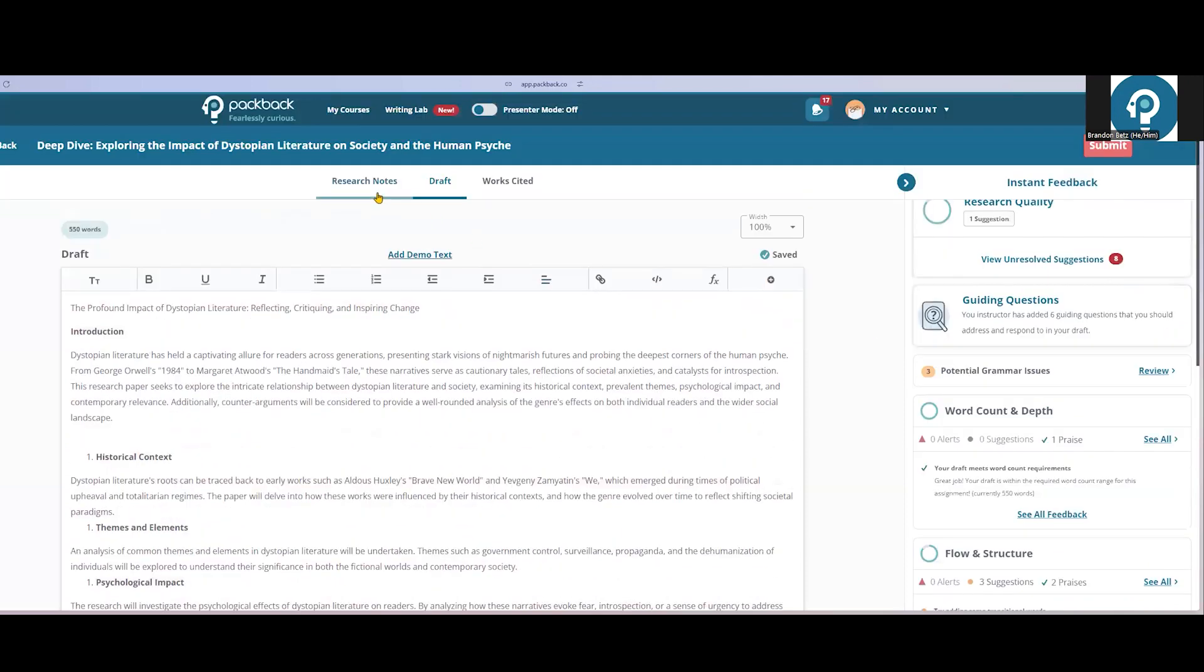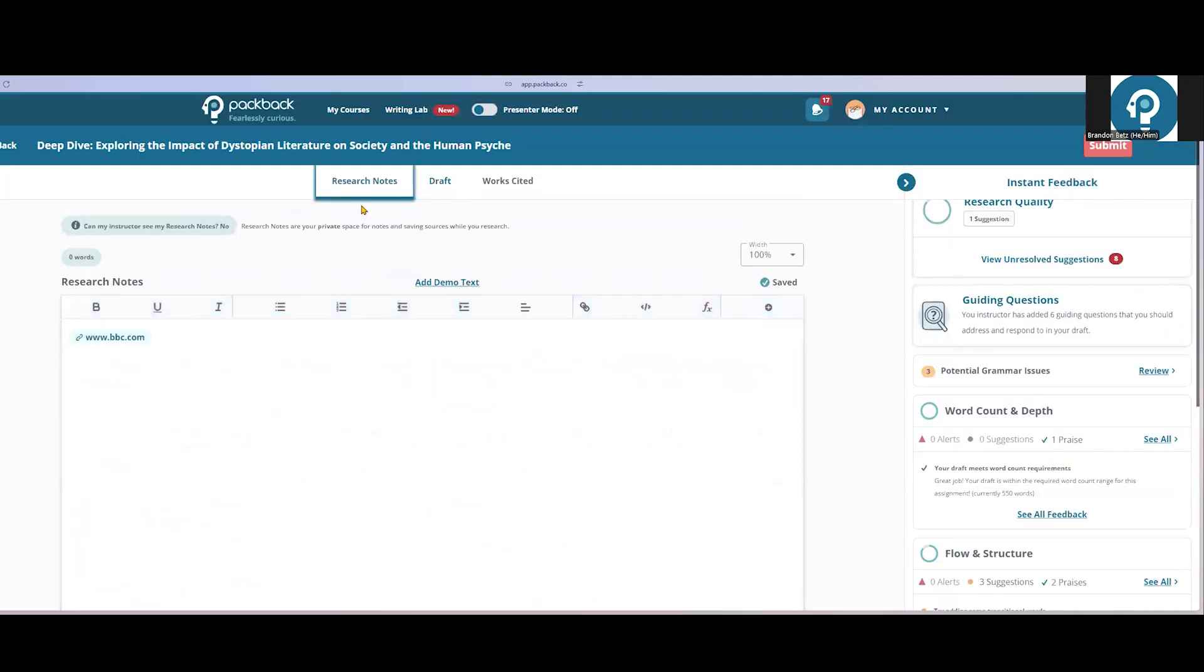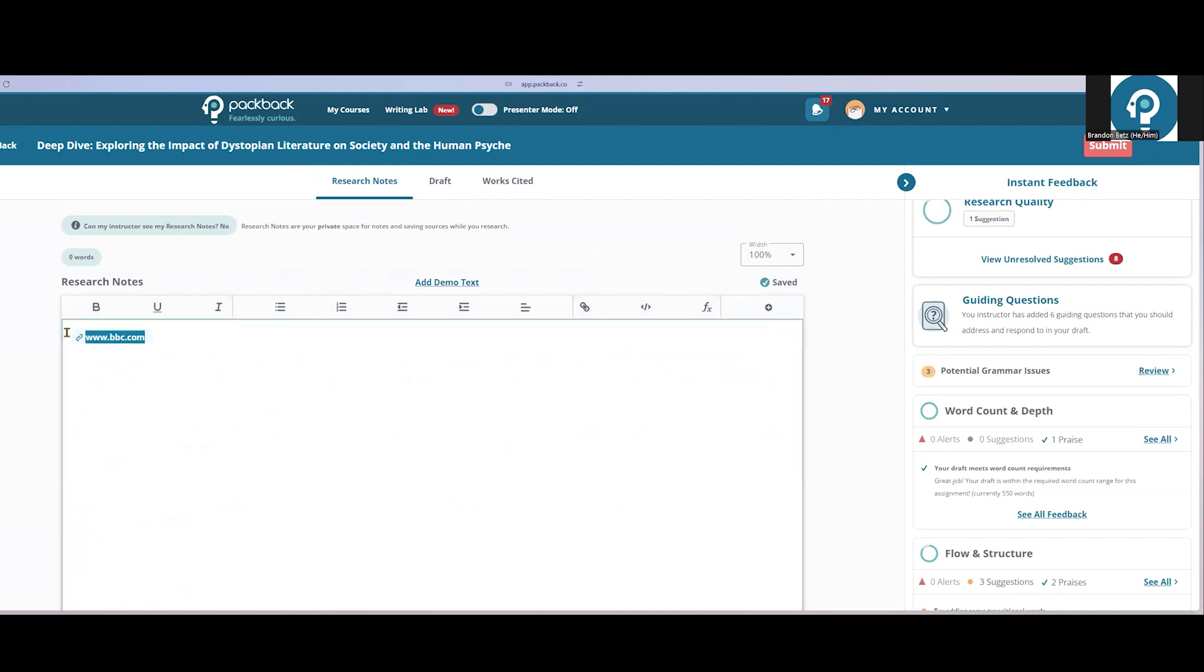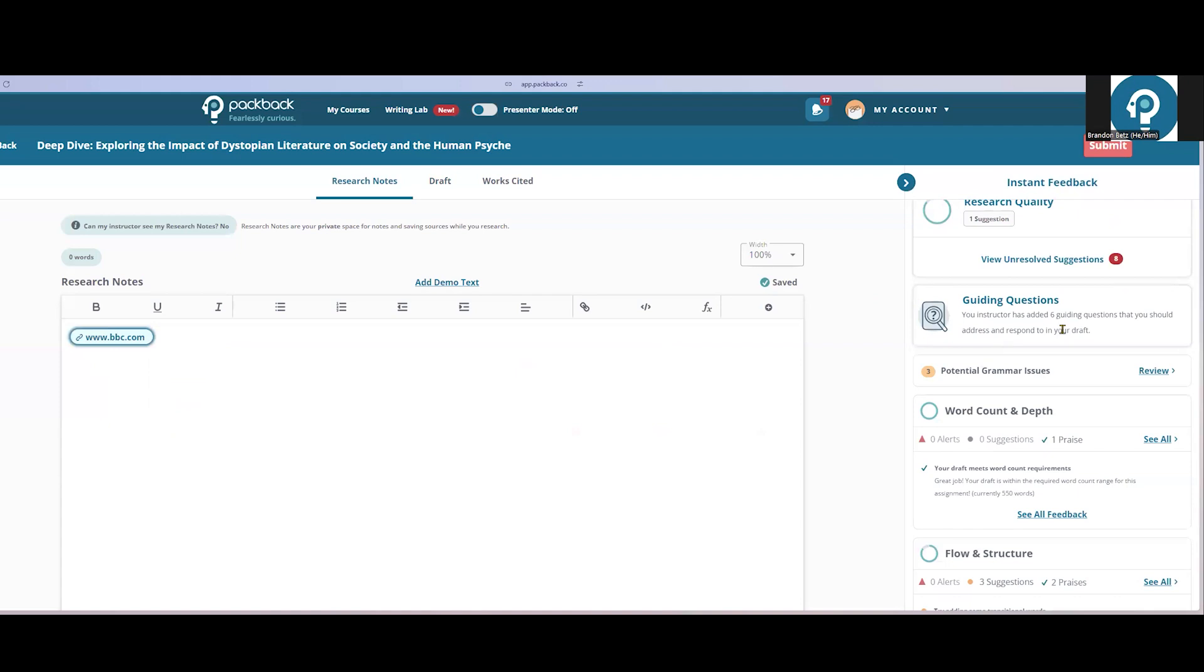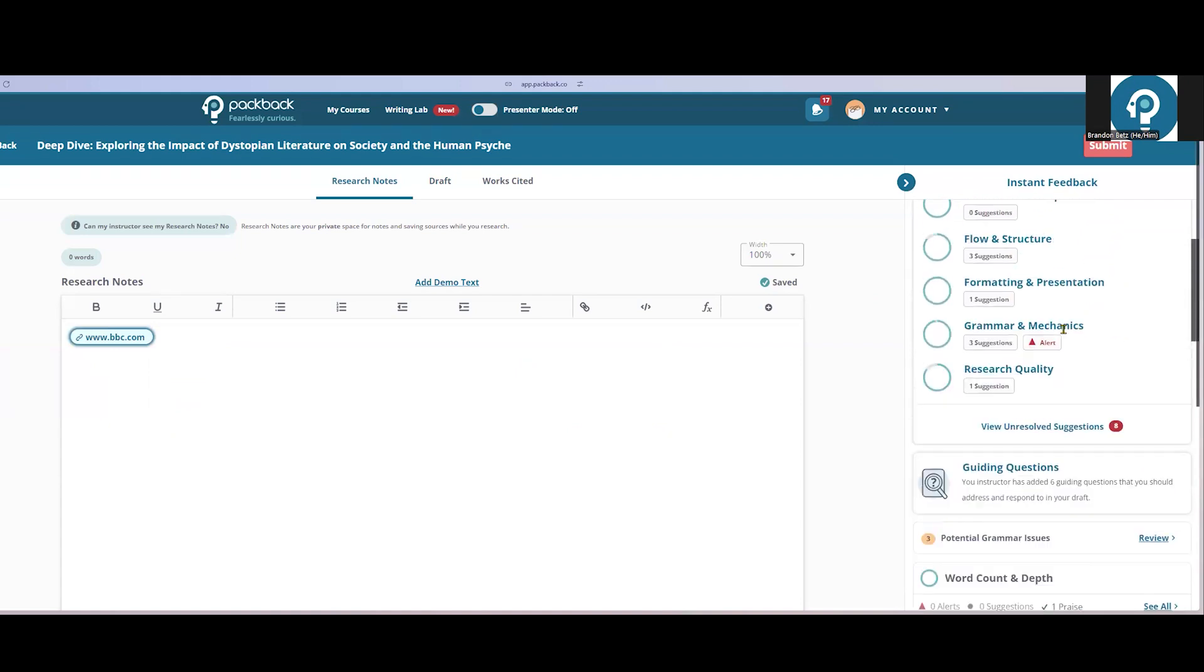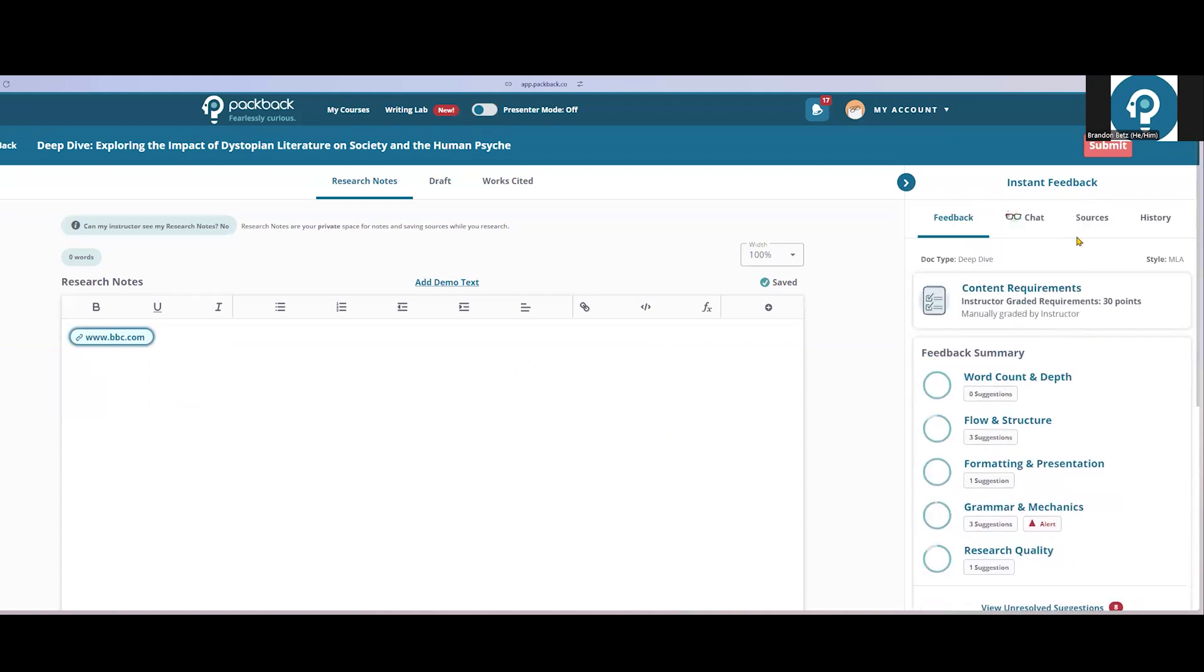If there is a research component to an assignment, students also have access to this research assistant as they're doing their work. The research notes tab provides students a place to leave quotes, sources, anything they'd like to keep track of. If students have a source they'd like to include on their works cited or references page, they just need to highlight that source, right click, and mark that as a source. When a source is marked, two things will happen for students.